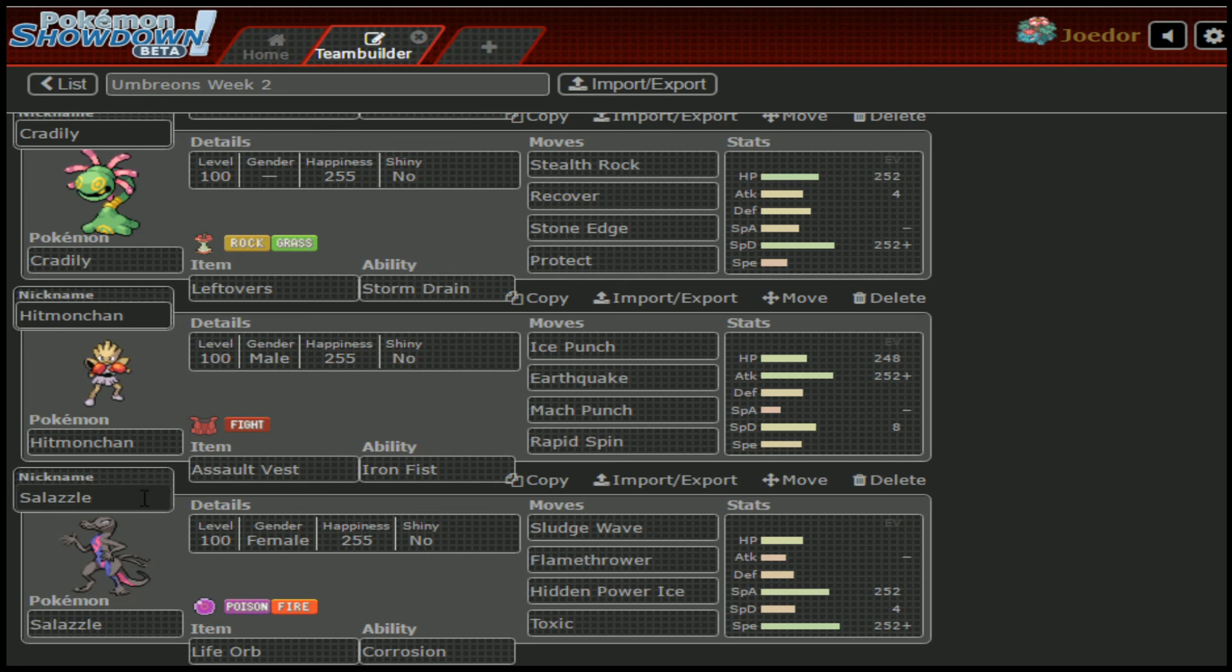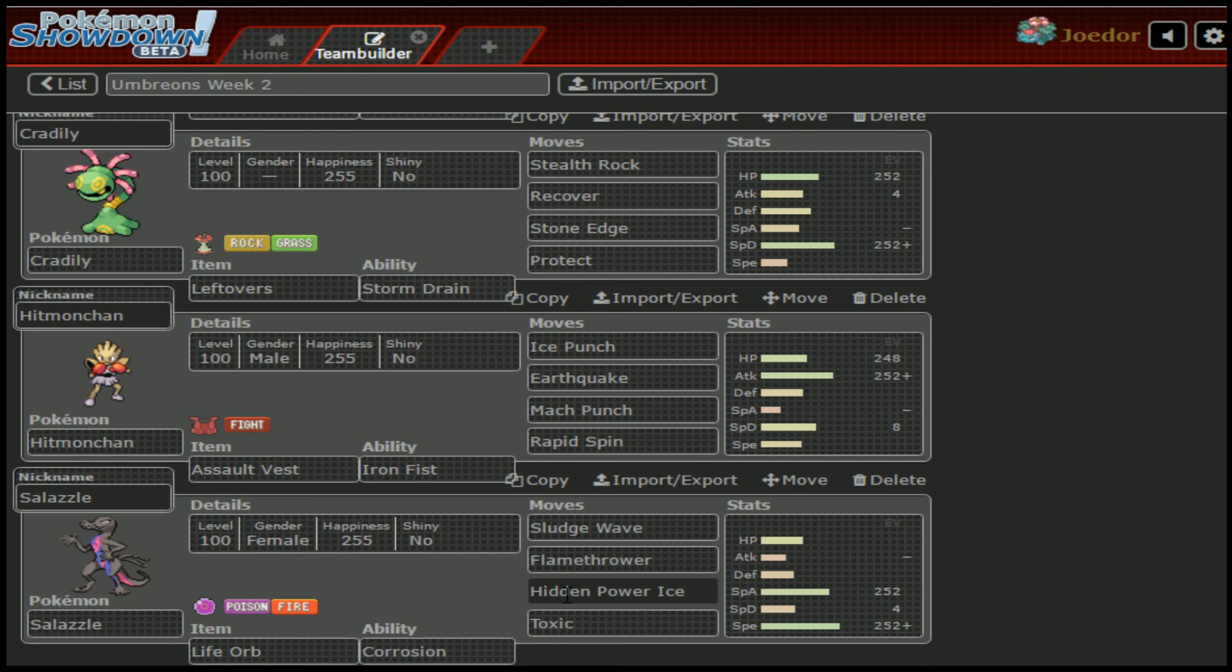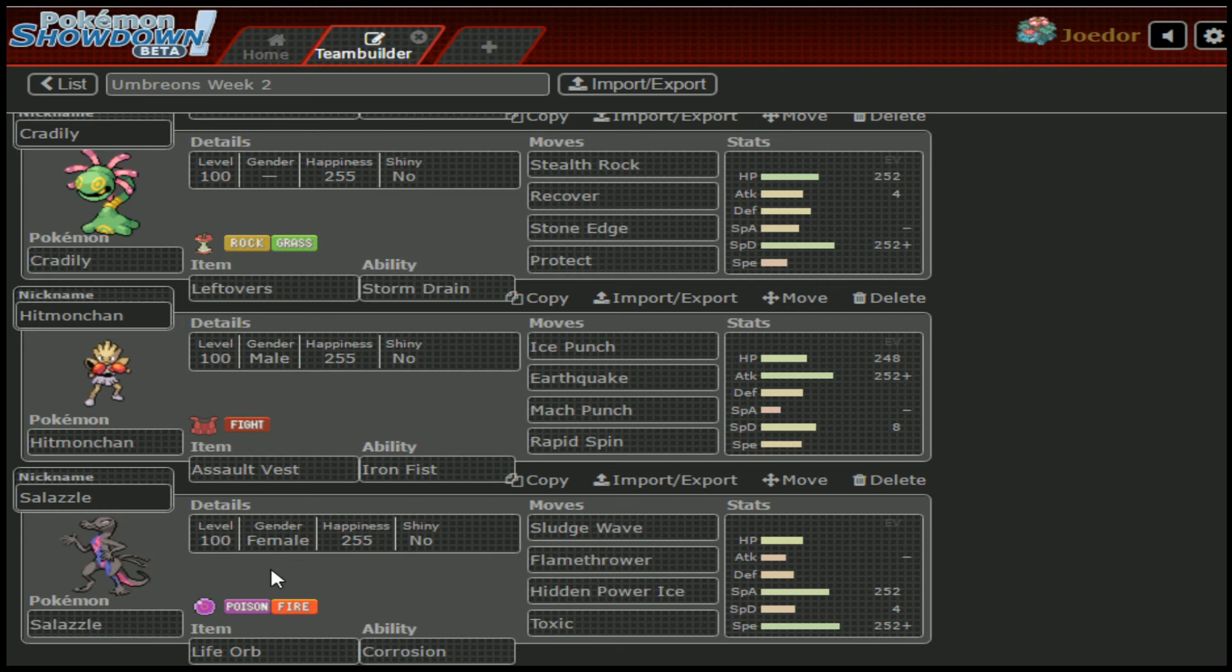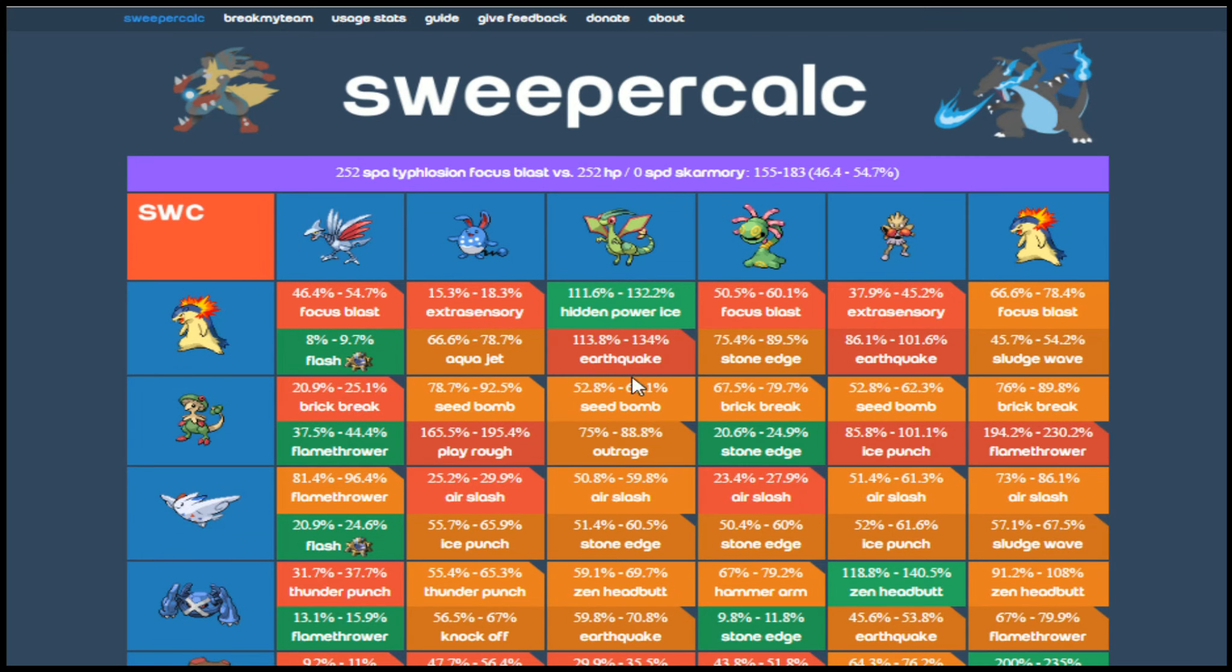Finally we have Salazzle: Sludge Wave, Flamethrower, Hidden Power Ice, and Toxic are what I am predicting it to bring. I don't want to run Landorus in on it right away, because I'm not running Scarf this week, and HP Ice is a problem. So definitely want to watch out for that. Don't want to just leave it there to take the hit. We are running a bit of a calm, like a Spidef build on Lando, so we can at least tank one hit, I think.